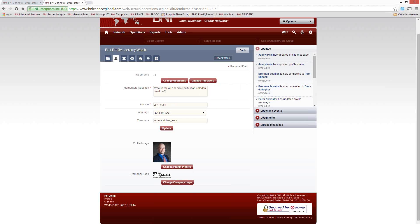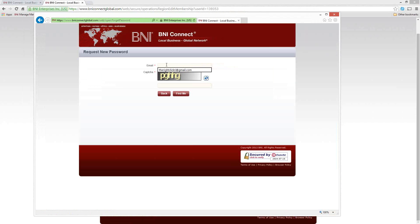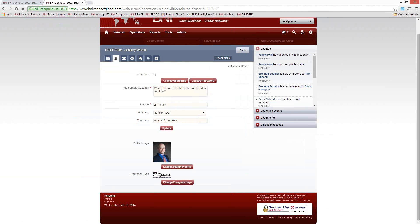The memorable question and answer is an important piece because this will allow you to gain entry back into BNI Connect if you forget your password. If I go to the BNI Connect login page and click Forgot My Username or Password, I type in my email address and the CAPTCHA code, it finds me and asks my secret question. I put in the correct answer and another CAPTCHA code, and it allows me to log into the system with a new password. Make sure you put something here that's memorable and that only you would have access to.